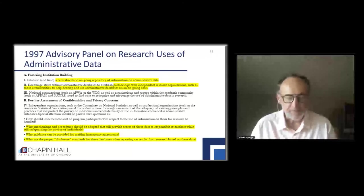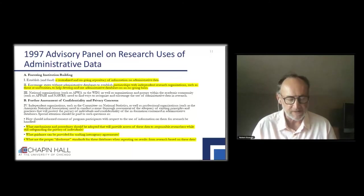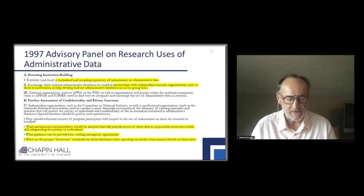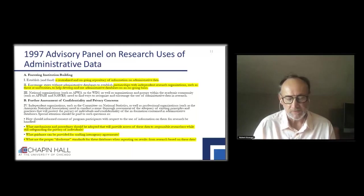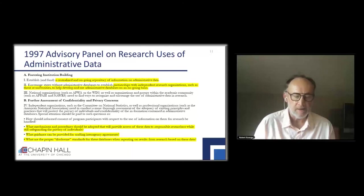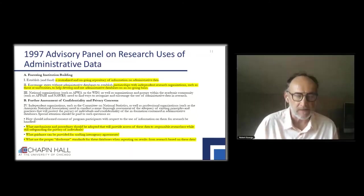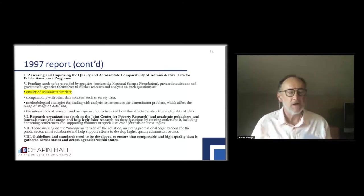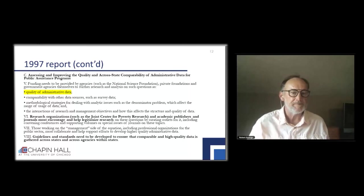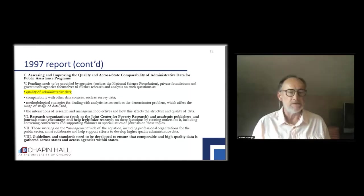Secondly, partnerships with independent research organizations, such as those universities, to help develop and use administrative databases on an ongoing basis. Some of the questions we're still looking at: what mechanisms and procedures should be adopted to provide access to these data to responsible researchers while still safeguarding the privacy of individuals? What guidance can be provided for crafting interagency agreements? What are the proper disclosure standards for these databases? So you can see, almost 25 years later, a lot of the issues have not changed very much, and we're also still interested in data quality issues — an ongoing challenge for many of us.